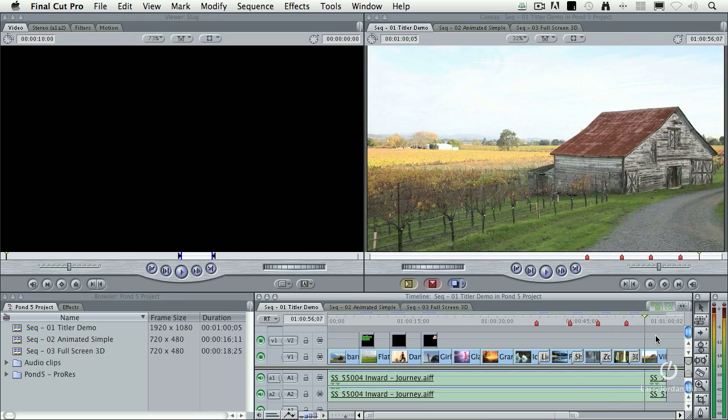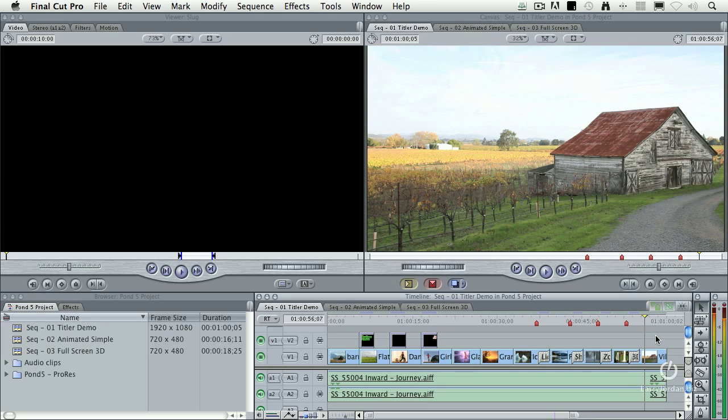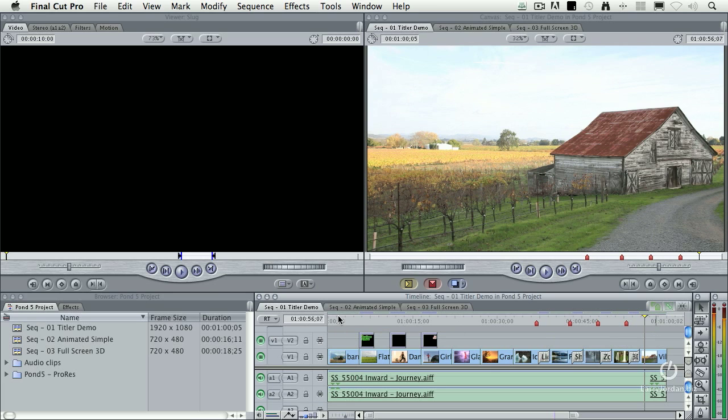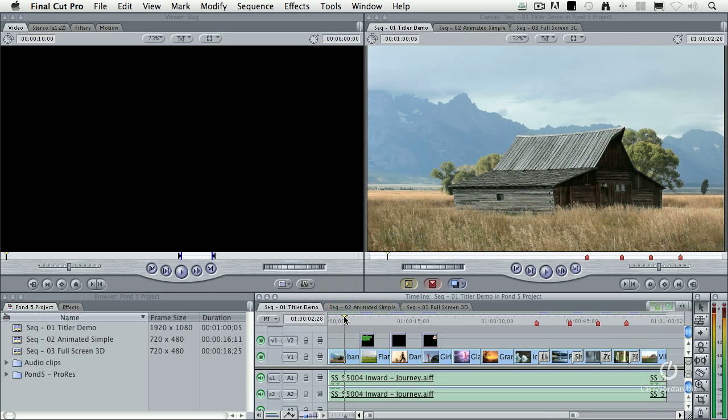And that was the genesis around which Titler Pro was born. It combines the power of the effects modules, which NewBlueFX has already created, with titling, which Final Cut has always needed. For instance, take a look here. These are just three simple titles.